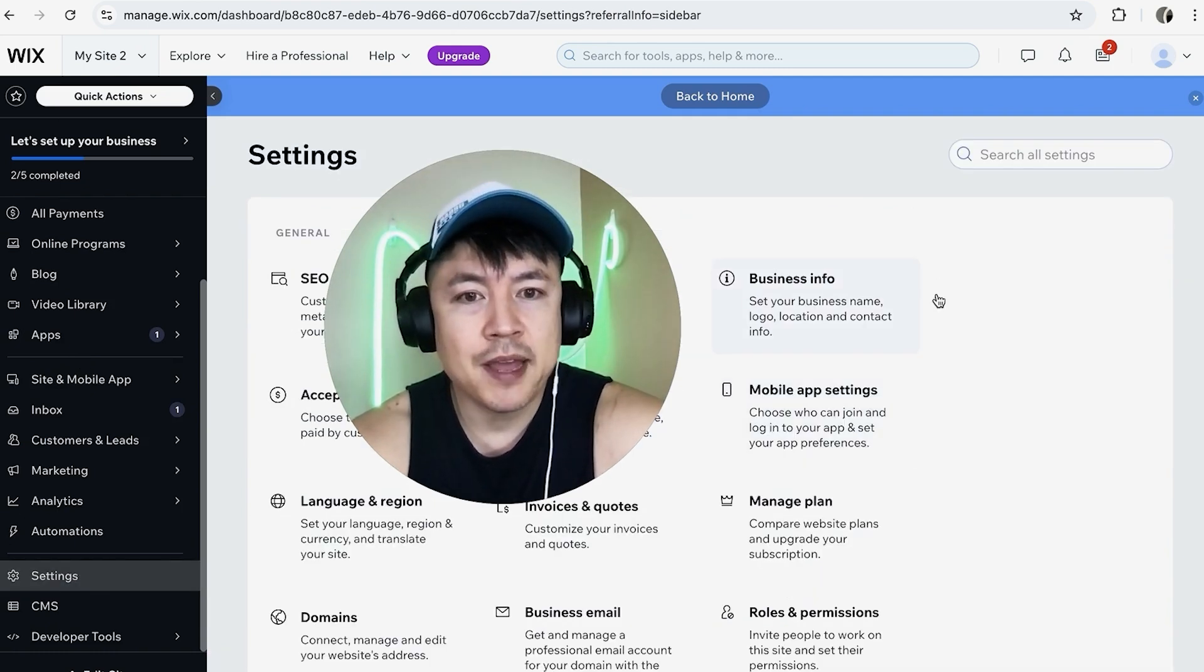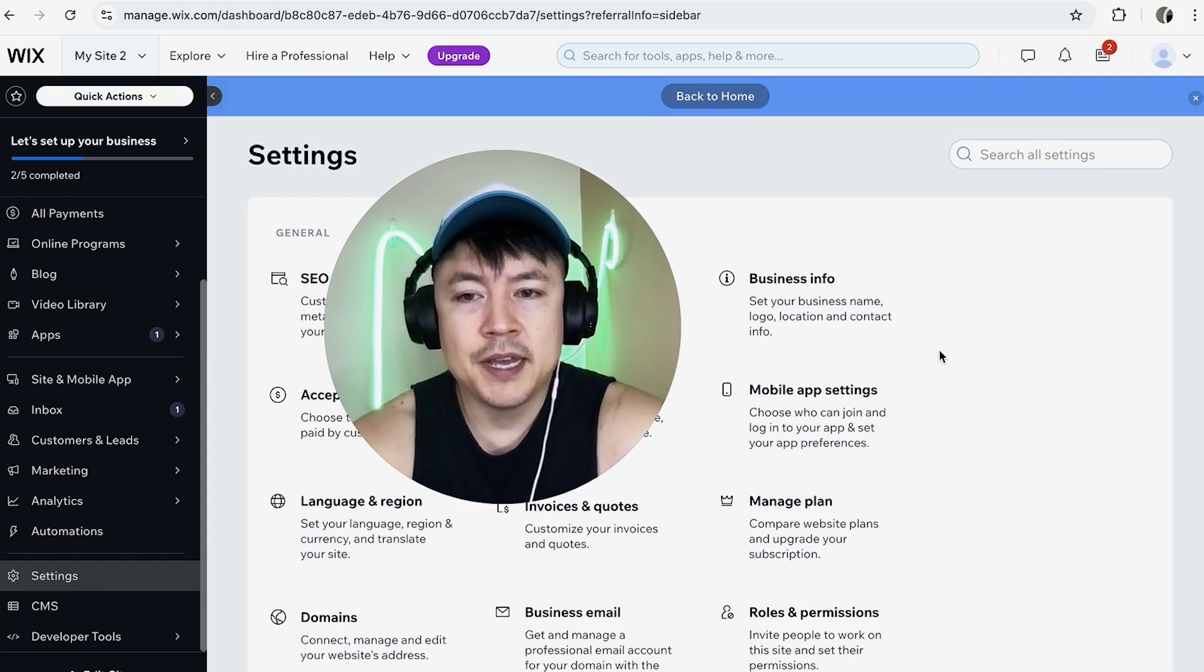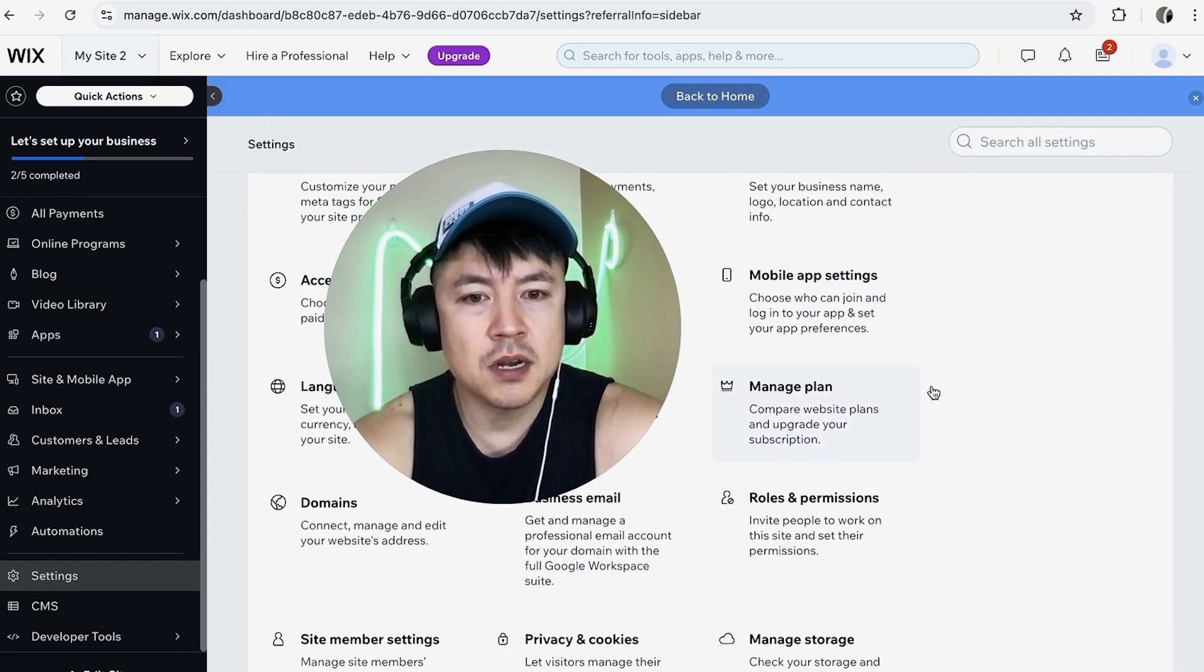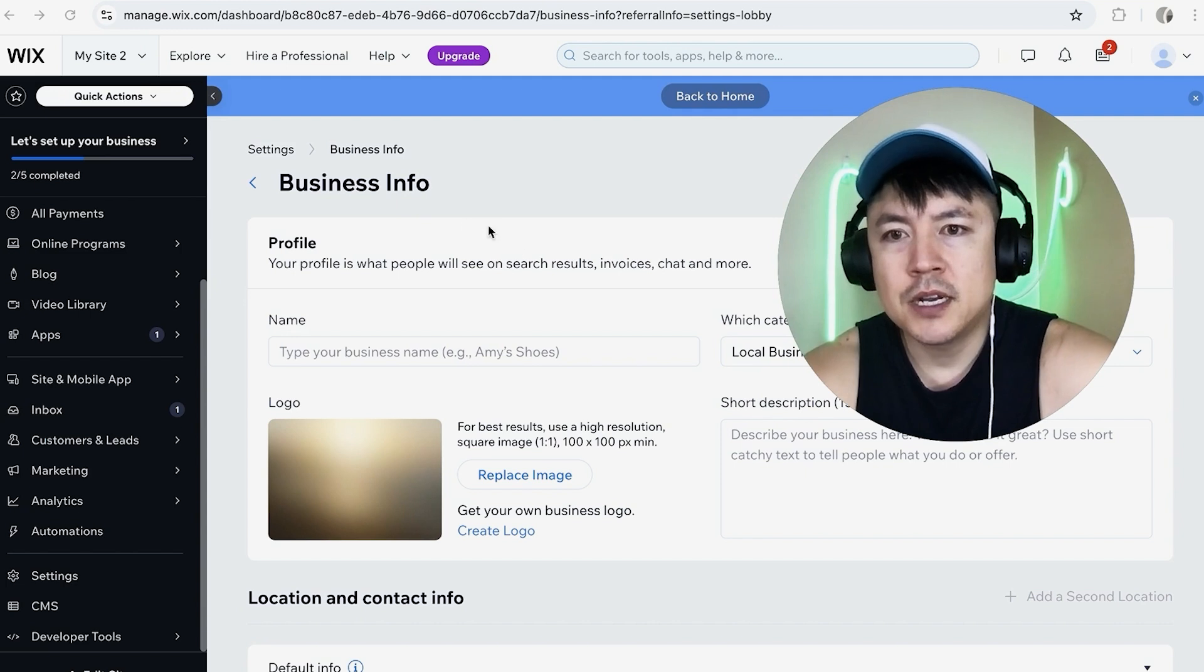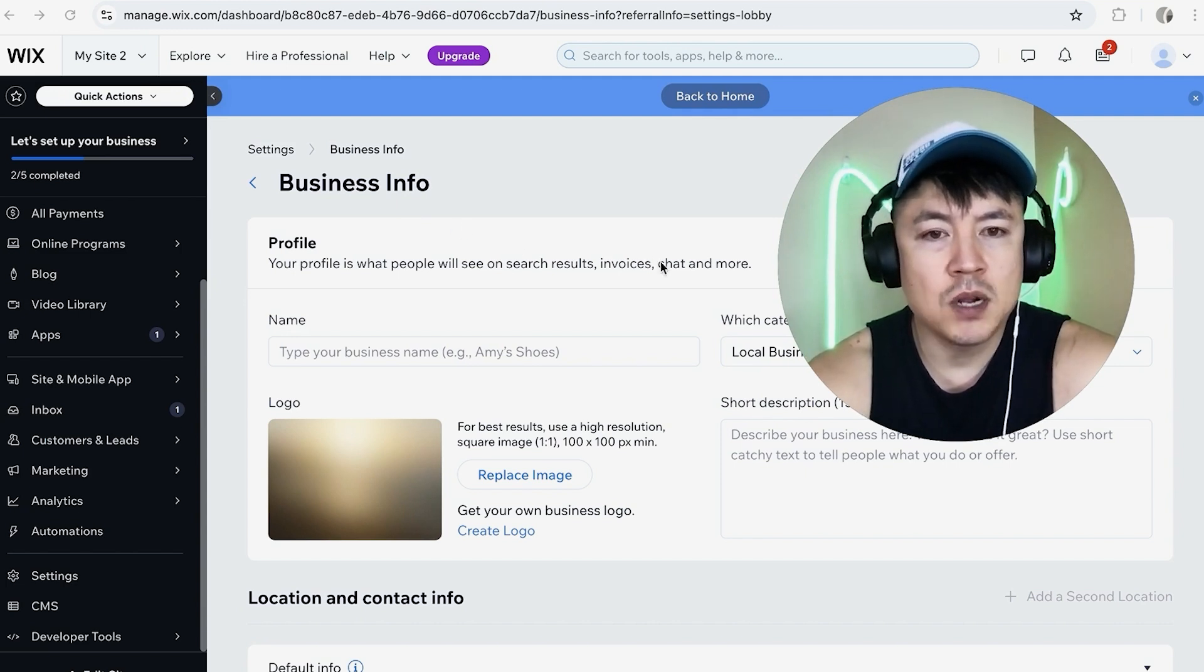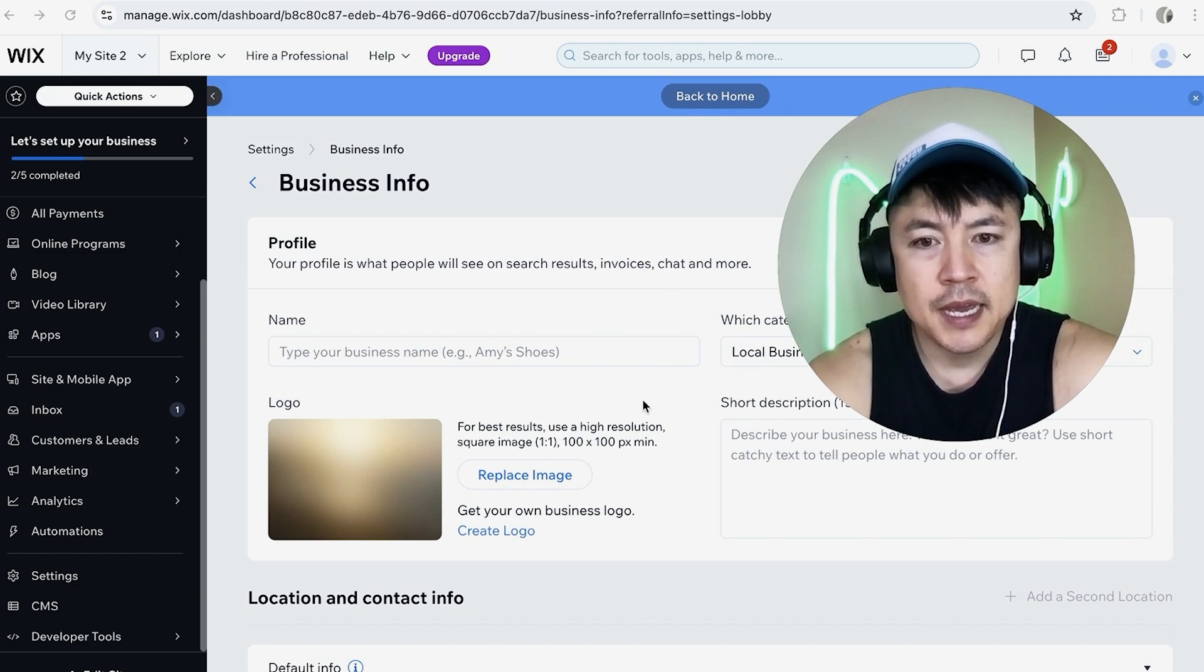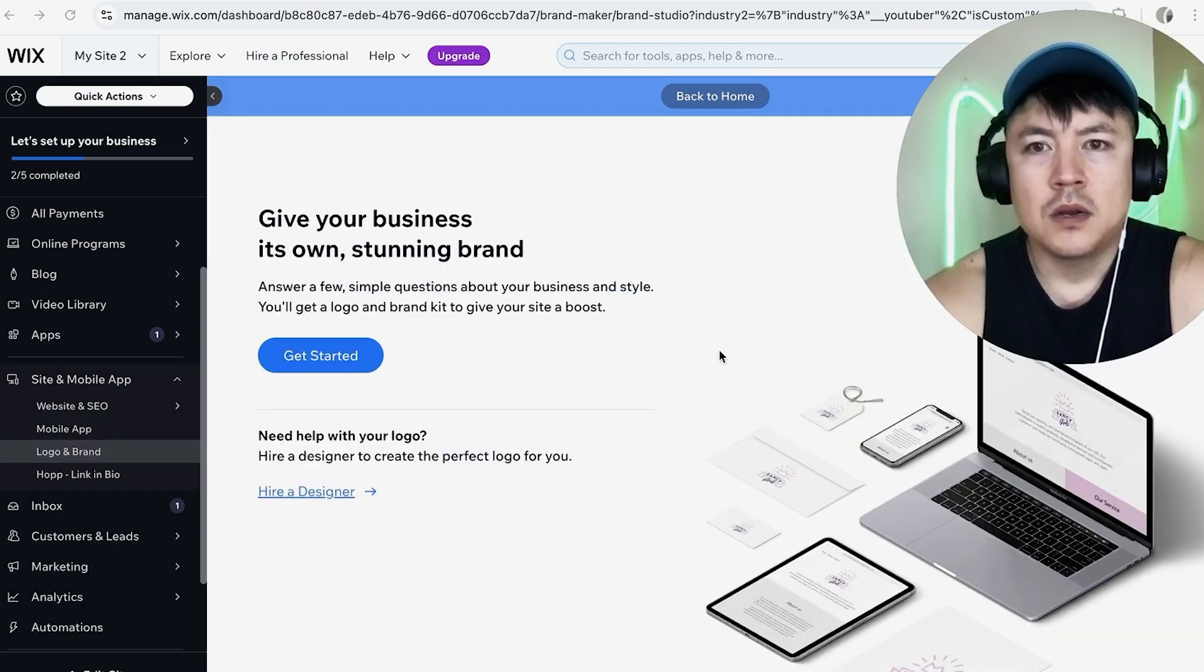And to create its logo look for this information right here business info it's usually here on the top right. Once you do that you're going to be in the business info section for that one website. In order to create a logo look for the section here called logo and right below it you should see a blue button here called create logo go ahead and click on there.